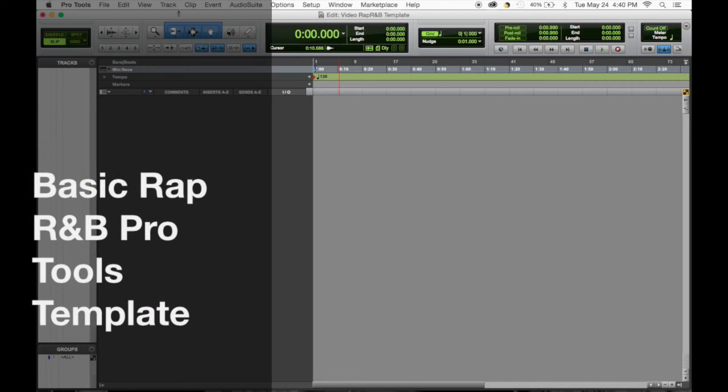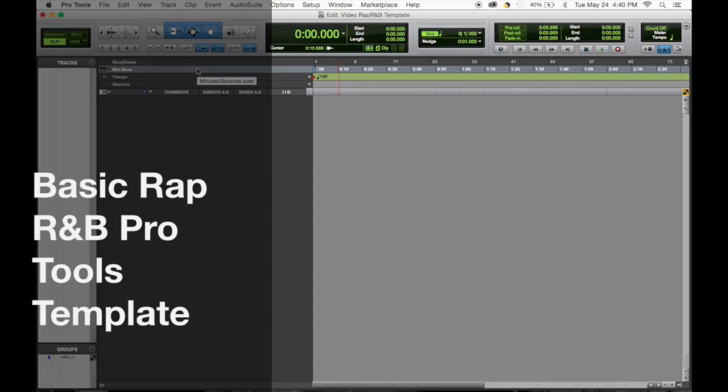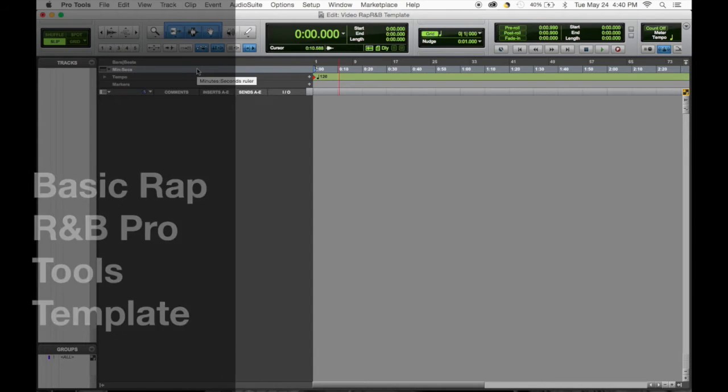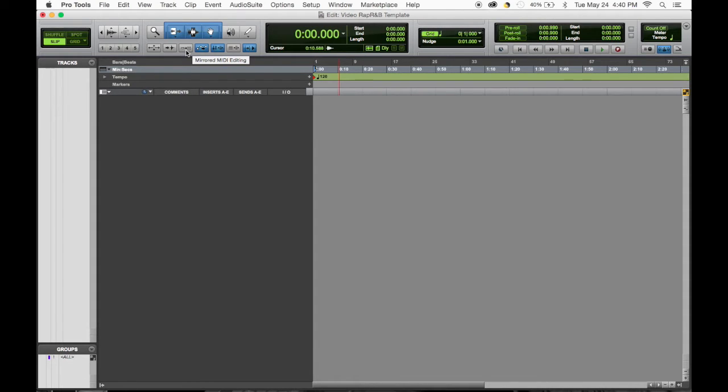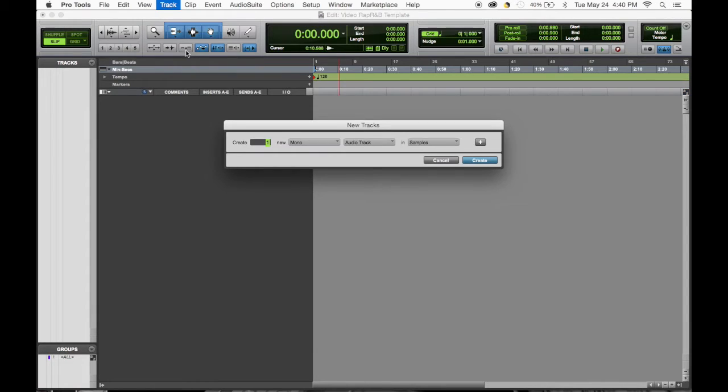What's up, today we're gonna go through an R&B rap template that I usually go by. So let's get it started. The first step, you know, get your new tracks up here, go six audio tracks to start.